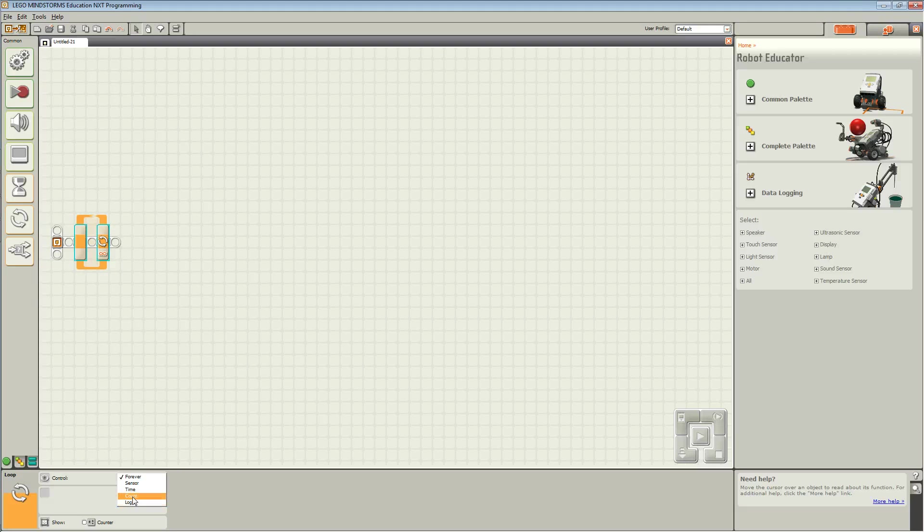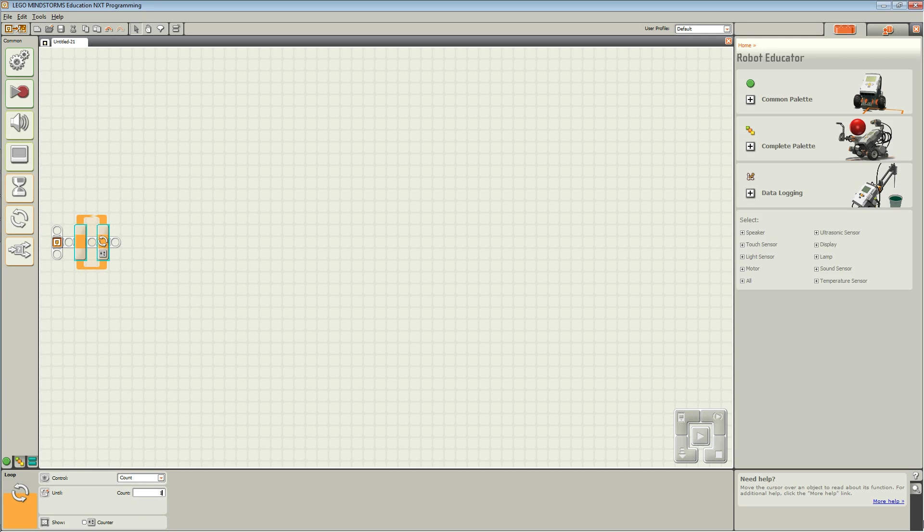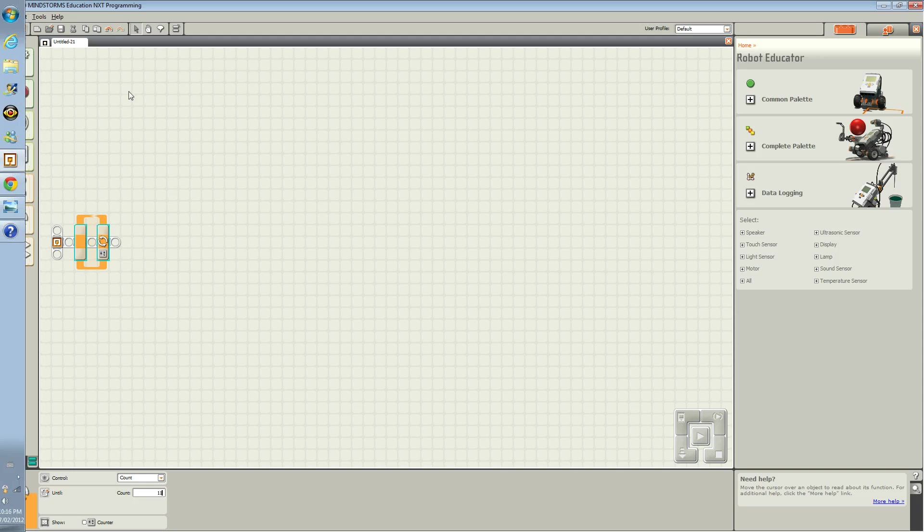For our purpose, we are going to choose count and we are going to choose 11 because we want to make our robot move forwards and backwards 11 times.